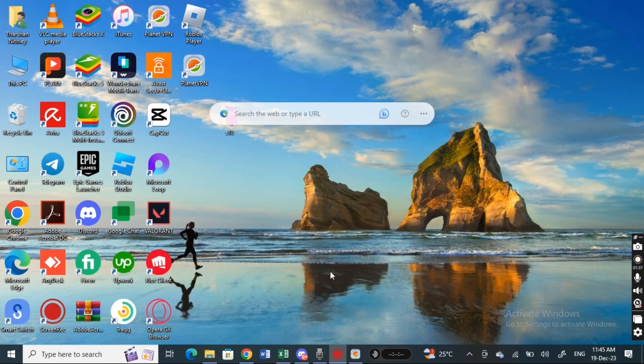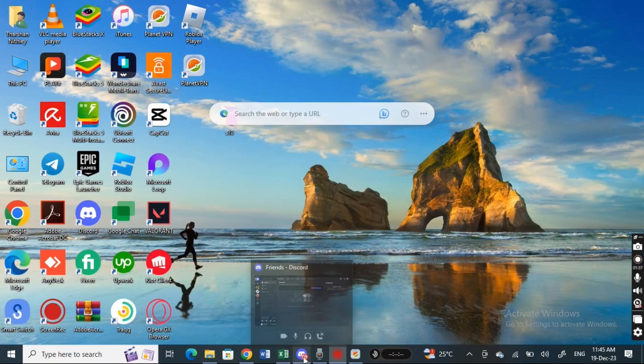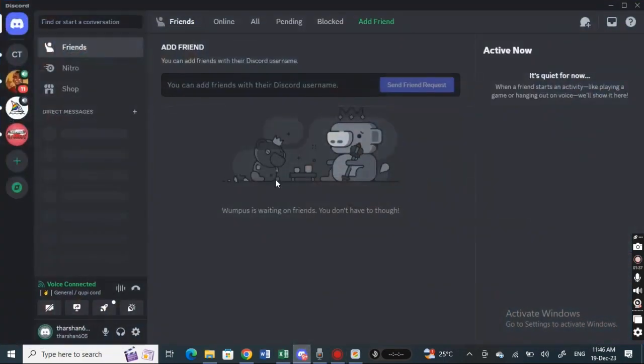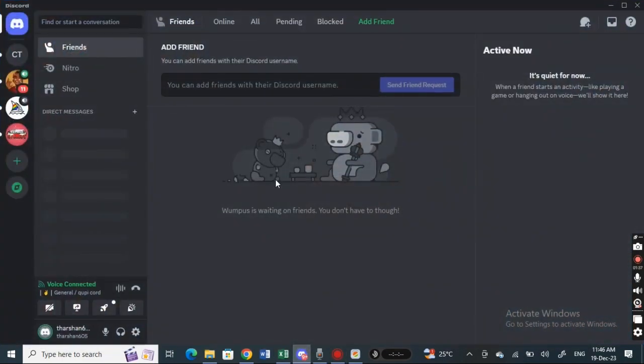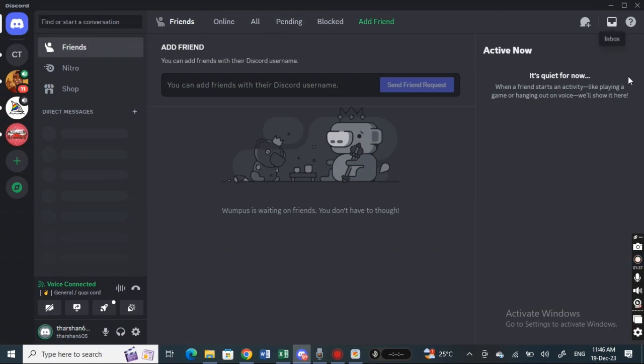To send voice messages on Discord PC, firstly open up Discord on your PC. Once you've opened it, login to your account and make sure you're logged in.